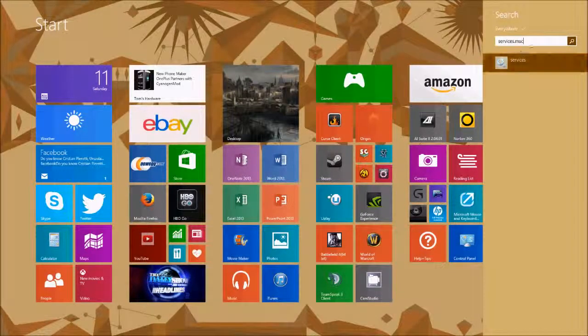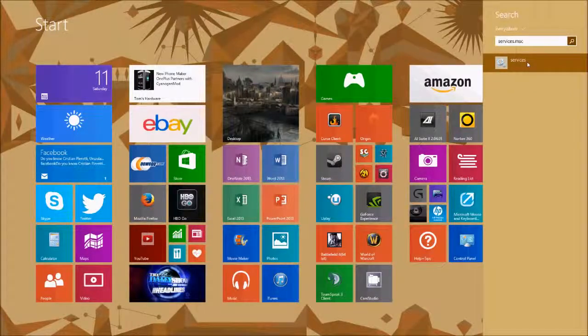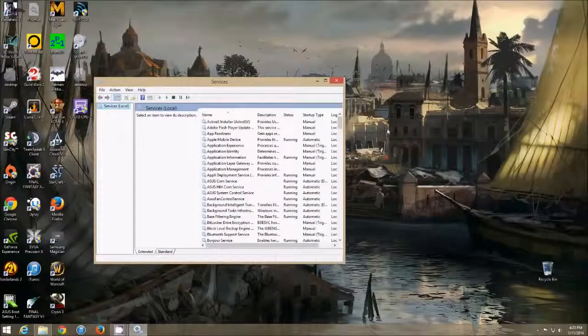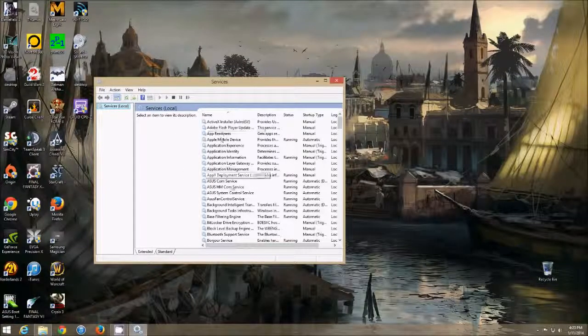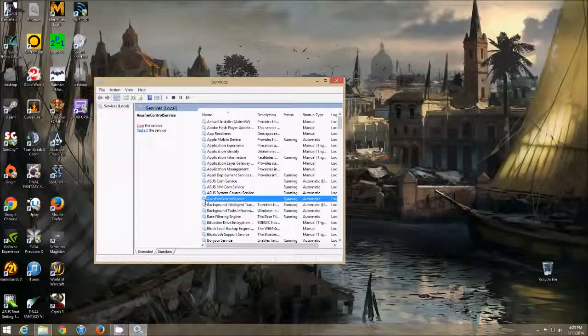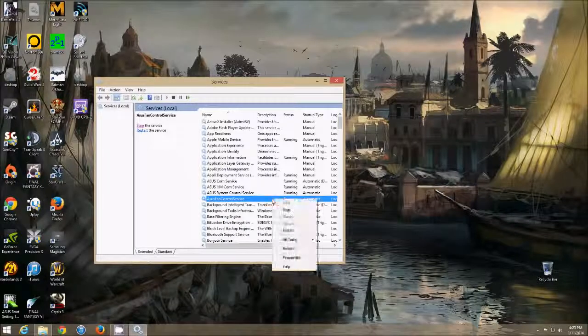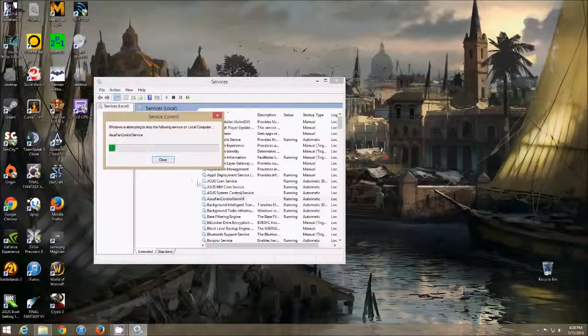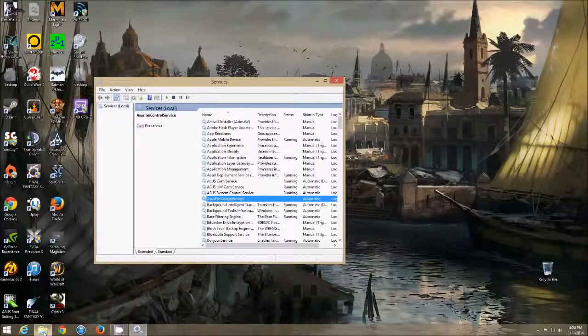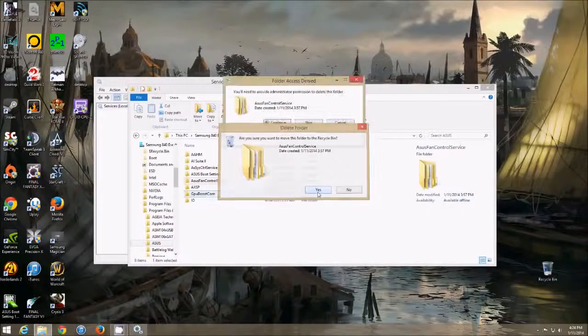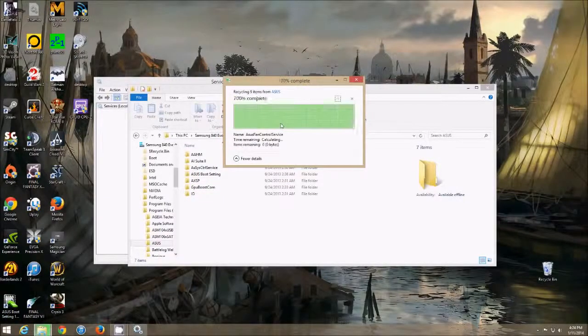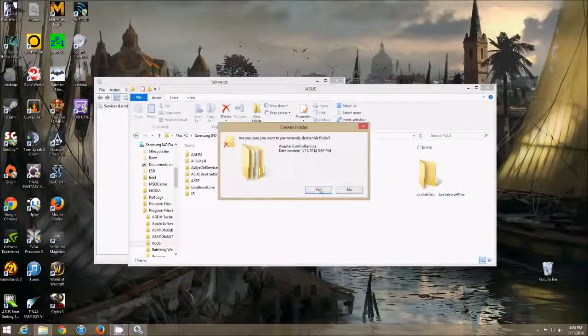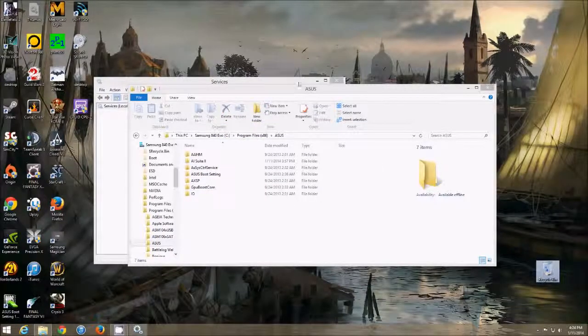Windows 7, you get here by going to start menu, hit run, type in services.msc. Then you find this ASUS fan control service, you right click it, and you stop it. So that's going to stop the service, and now you can delete this folder. So now we delete the folder and empty the recycle bin.